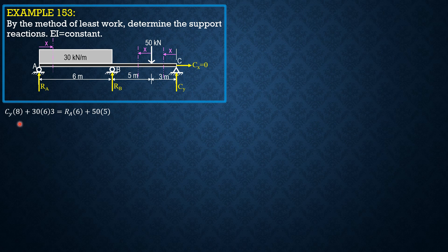Expressing CY in terms of RA, CY equals 0.75 of RA minus 36.25.